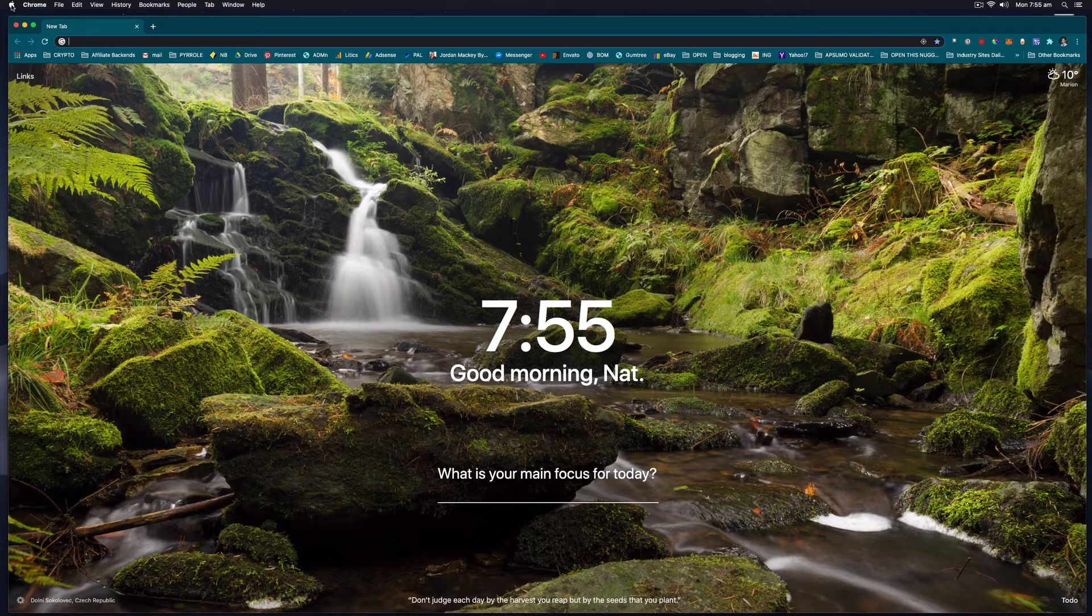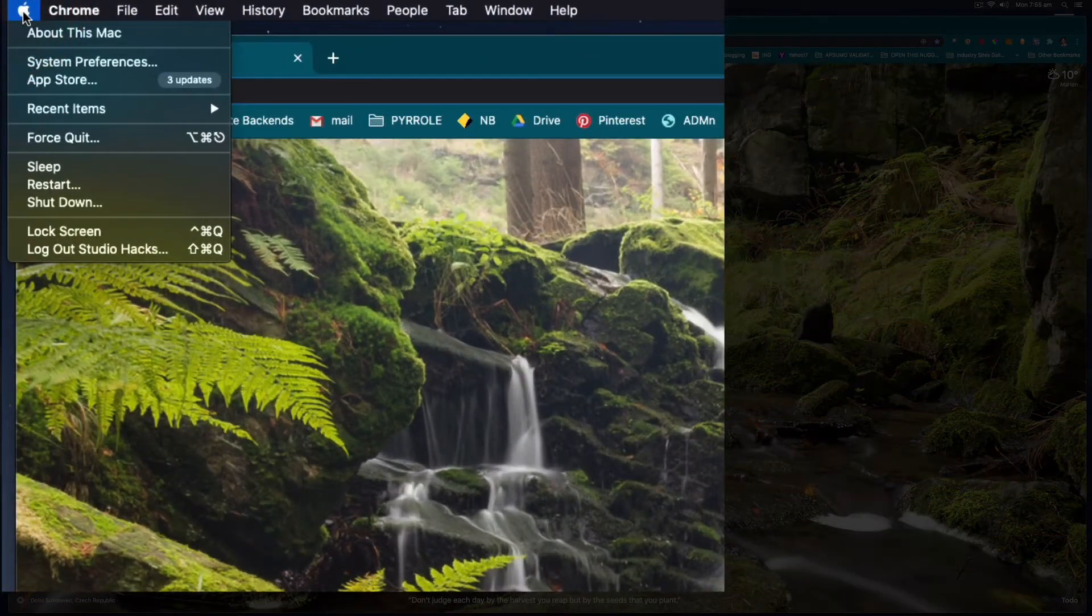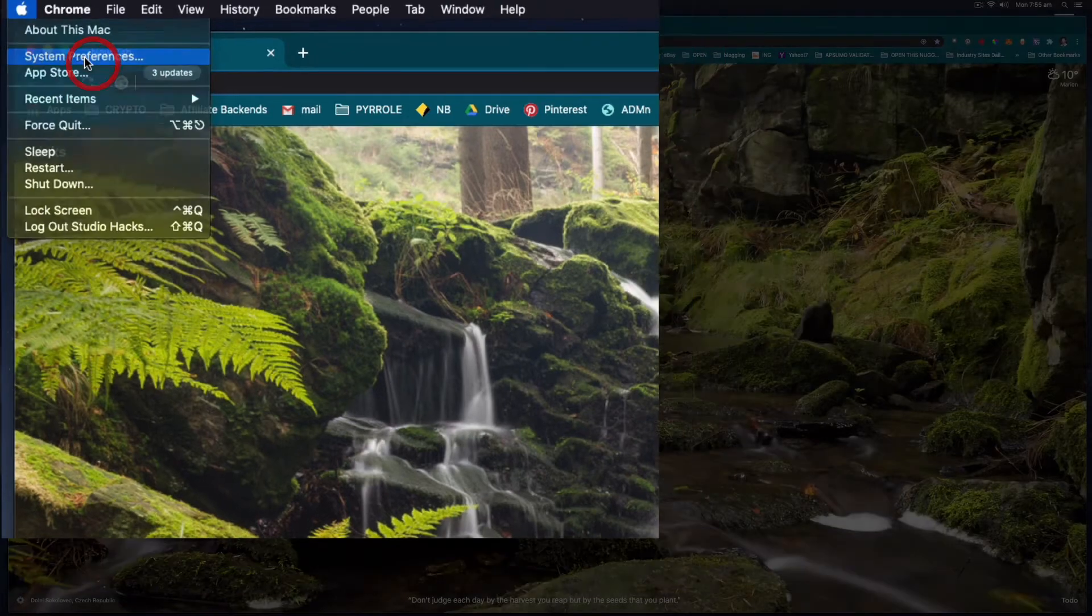So I'm going to go up to the top left hand corner, hit my little Mac icon and select System Preferences.